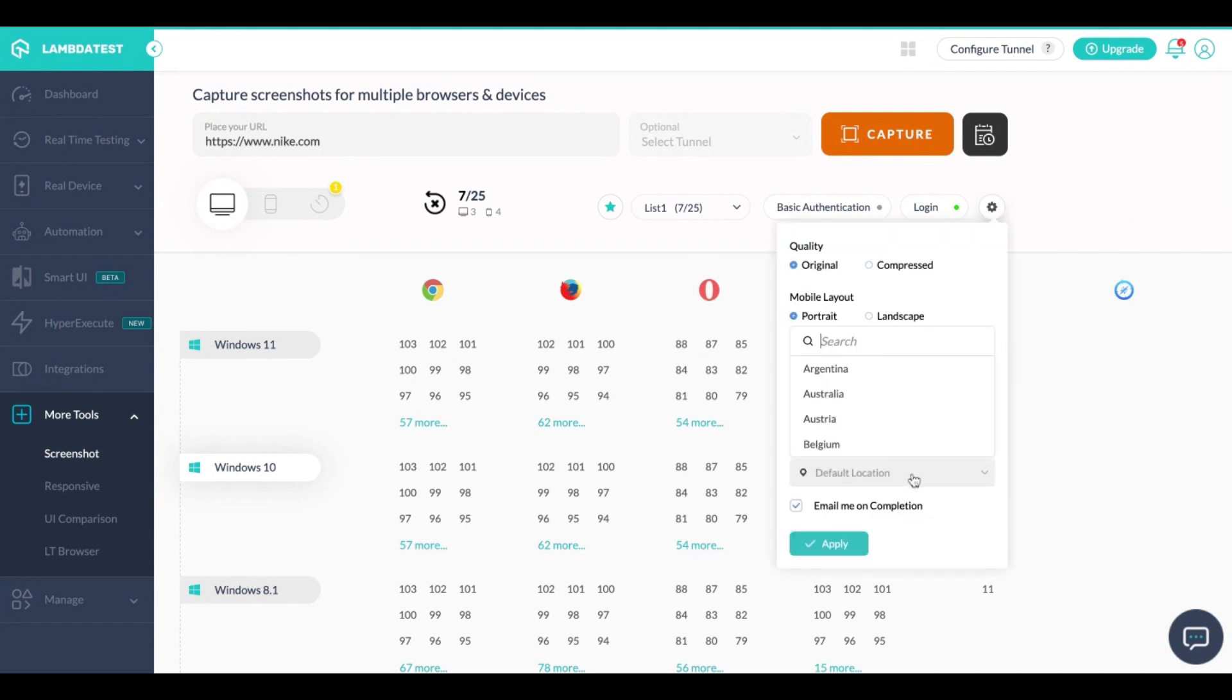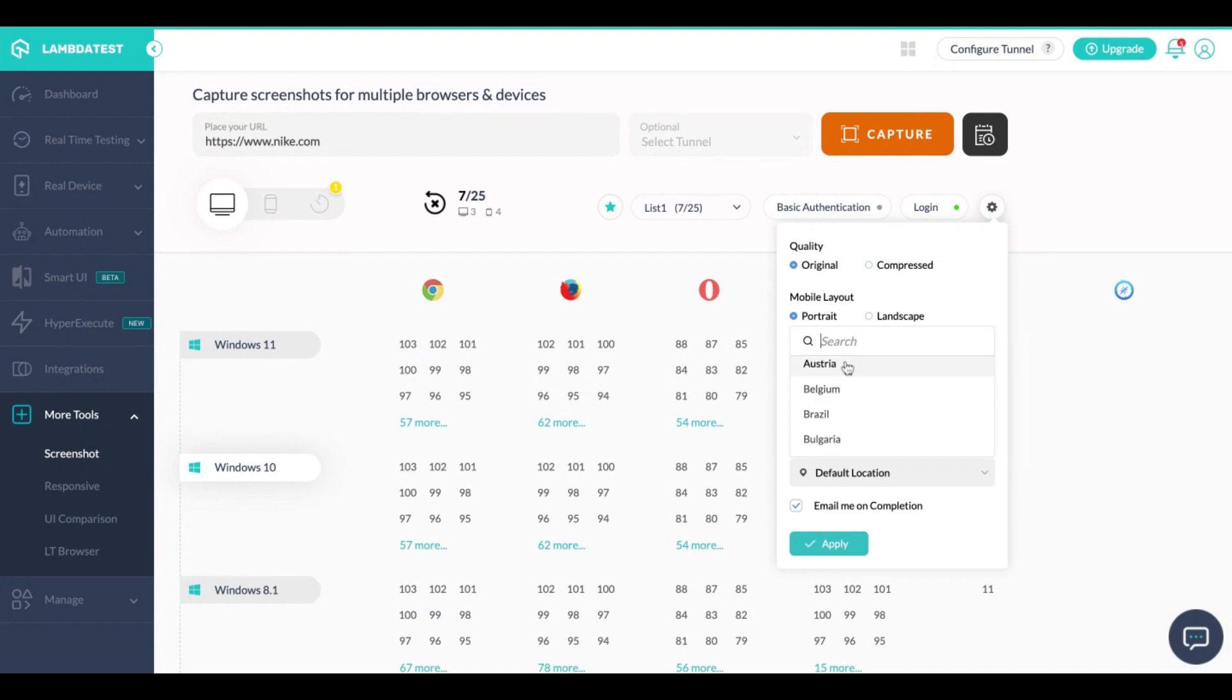So let's say if the application that you're currently testing you want to capture the screenshot of that application from a different country or region, you can simply select the country from where you want to capture the screenshots and you can add it here.